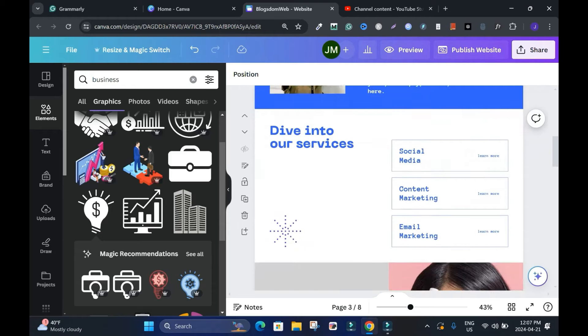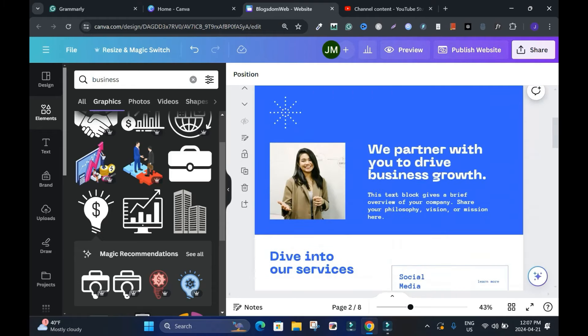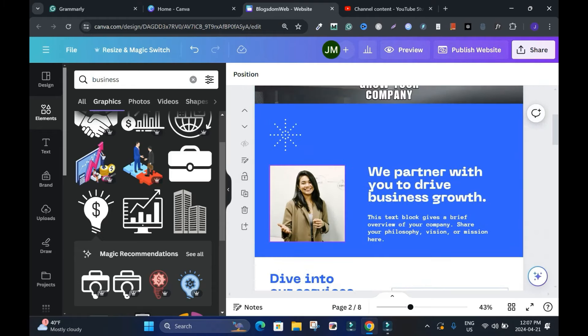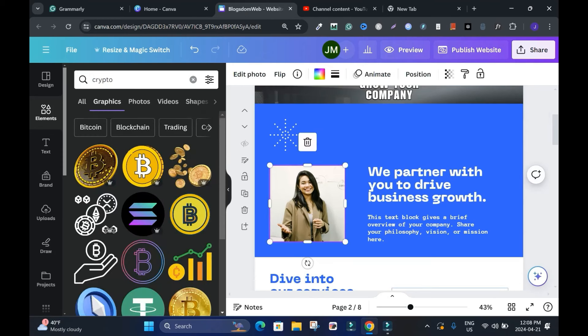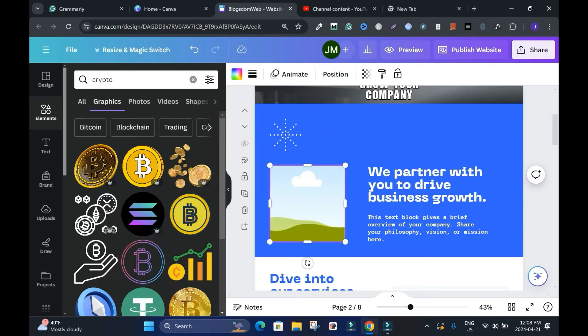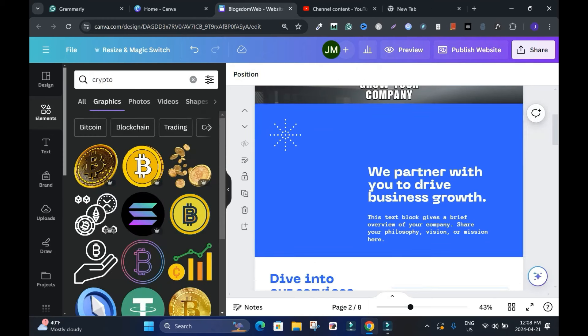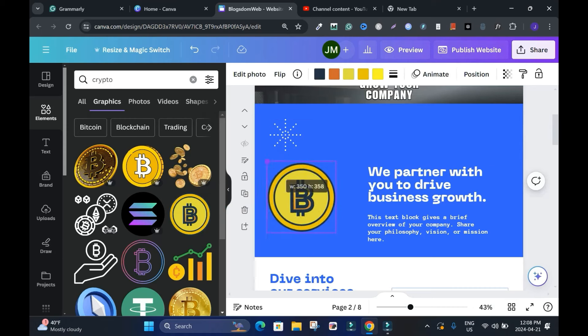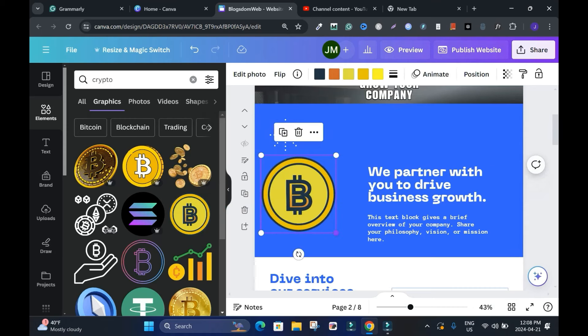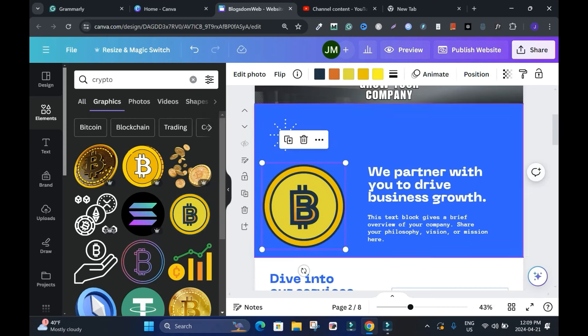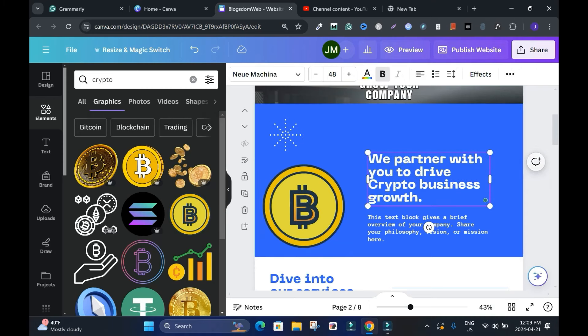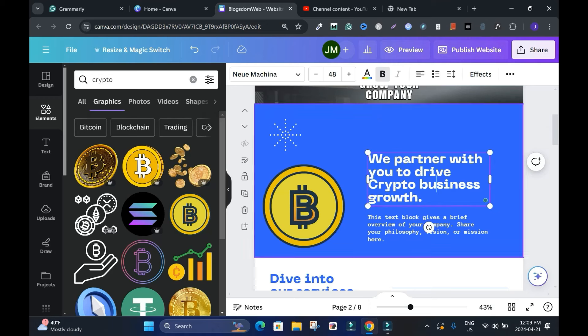Let's assume you want to change this image here. I will delete this image and delete this one as well, and I'll drag this and put it here. So it's up to you, and you can change stuff. 'We partner with you to drive' - let's say crypto business growth, something like this - and reduce the text if you want and also stretch it a bit.